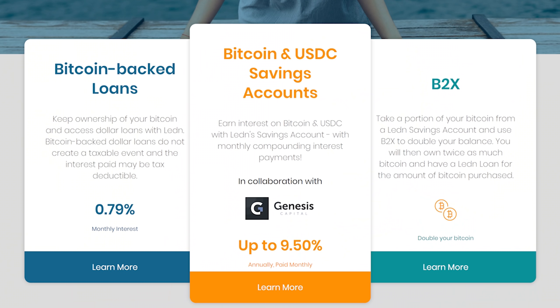Before we begin, I want to give a shout out to my sponsors Ledn. Ledn is the best place to lend out your Bitcoin and earn a yield or borrow against it. Full disclaimer, I personally use it, but know that you are taking risk when you go use this product. All right, let's go ahead and get back to Bitcoin DeFi with Stacks.